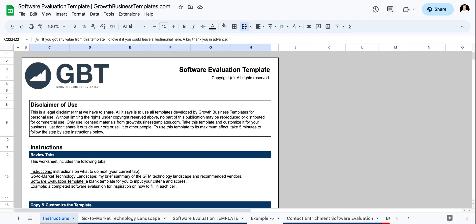Hey, what's going on, everyone? Today, I'm going to walk you through my software evaluation template.